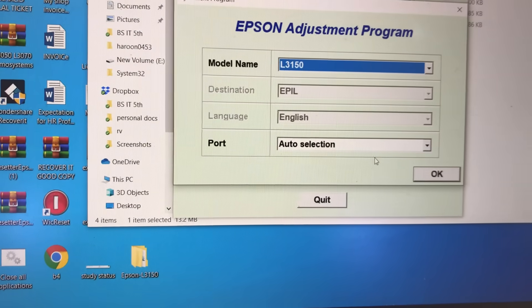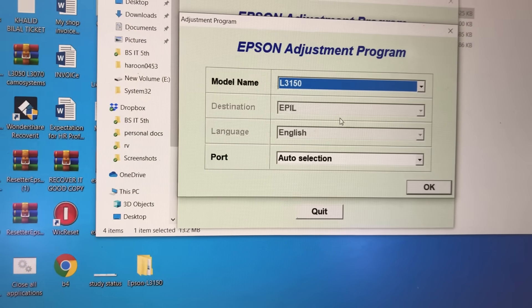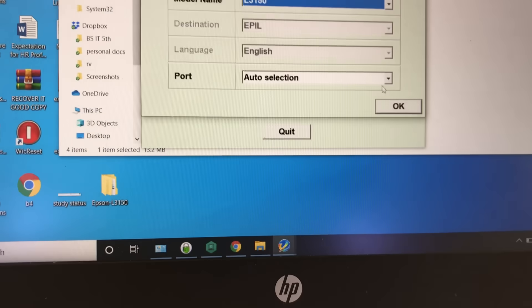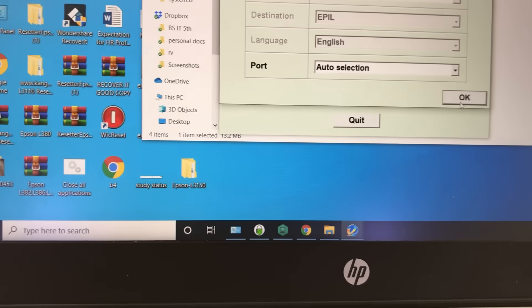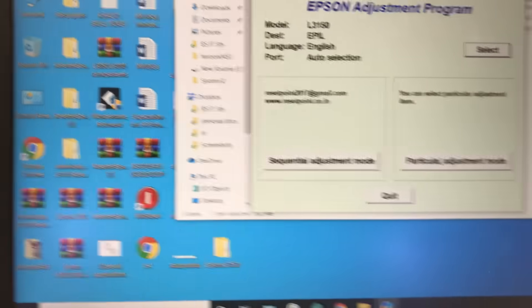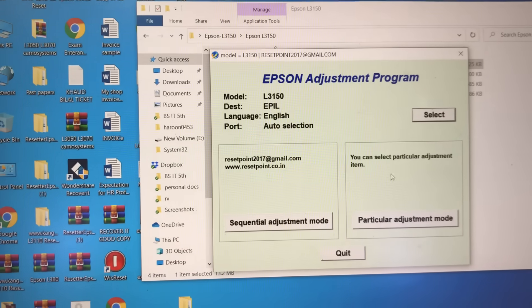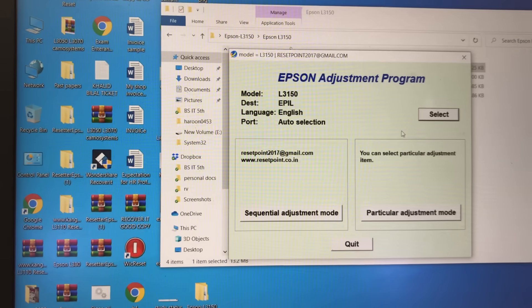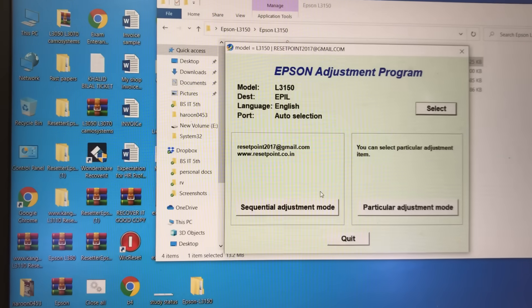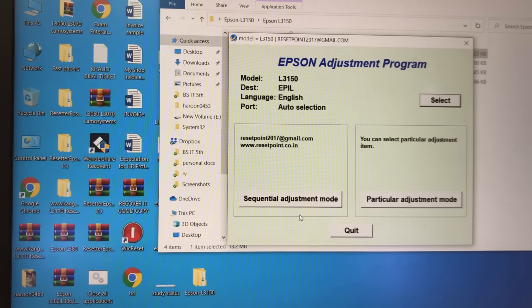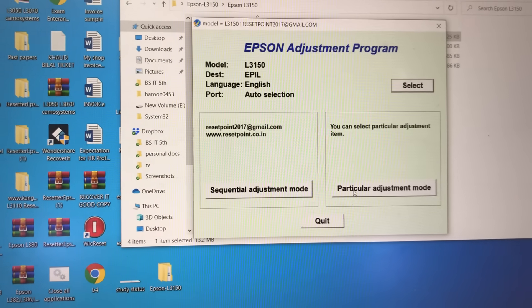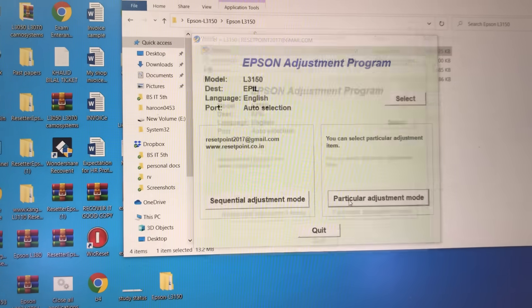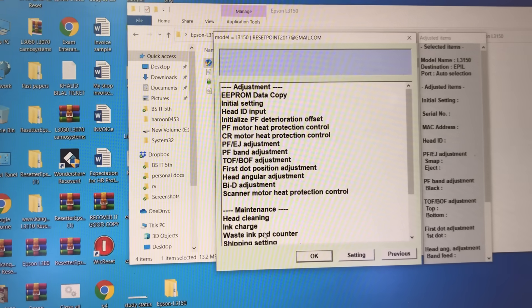Port: auto-selection, keep it as is. Destination: EPIEL. Language: English. Press OK. Now there are three options - these are already selected. We can change from here. There's sequential adjustment mode and particular adjustment mode. I will click 'Particular Adjustment Mode.'